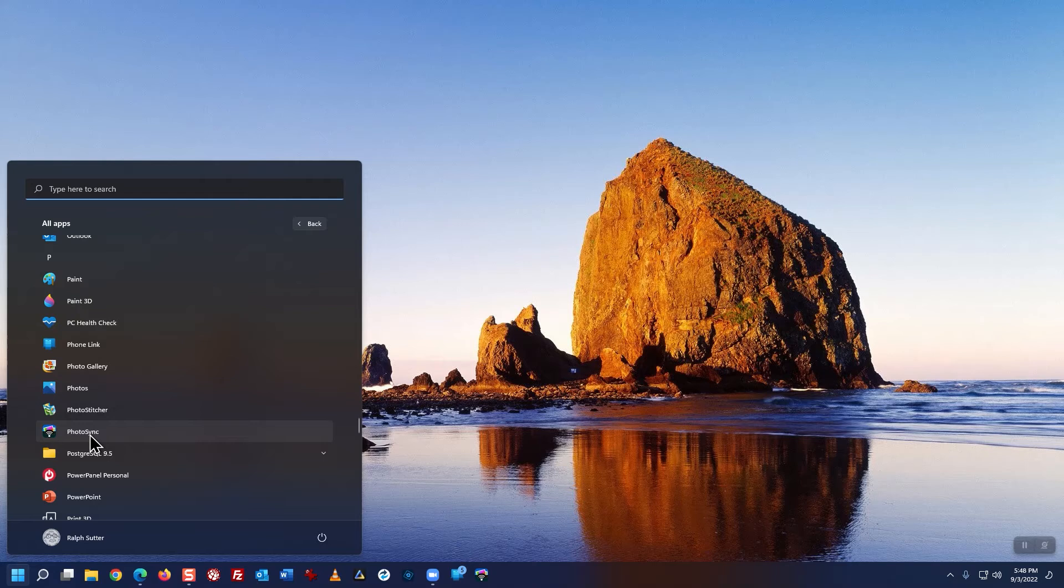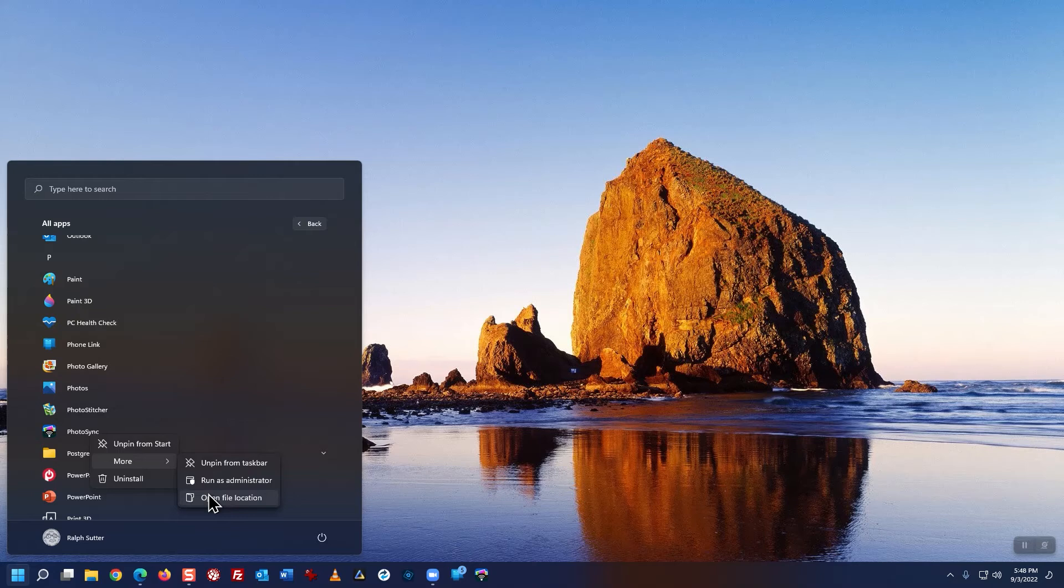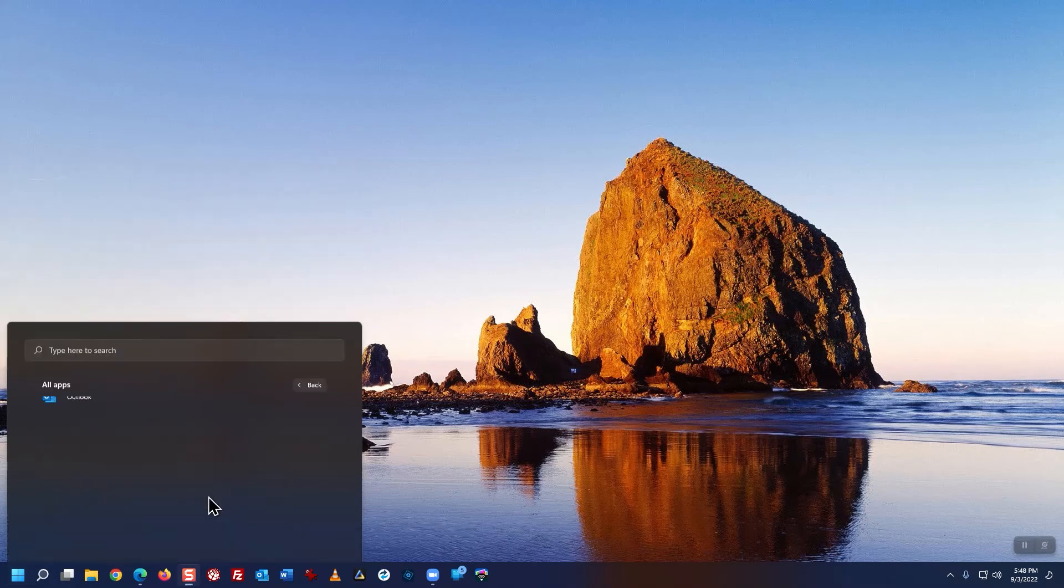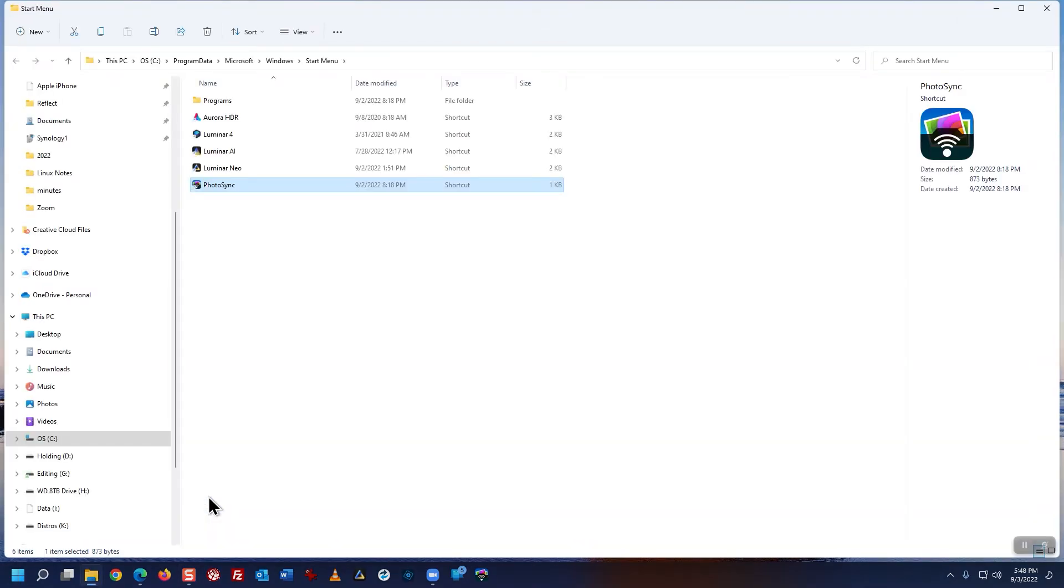Right-click on it. Click on More. Click on Open File Location.